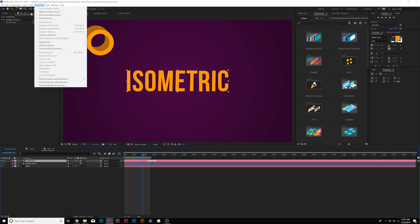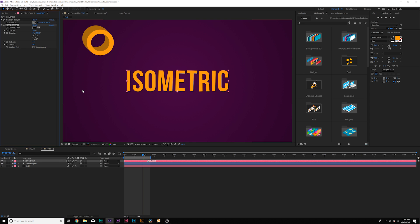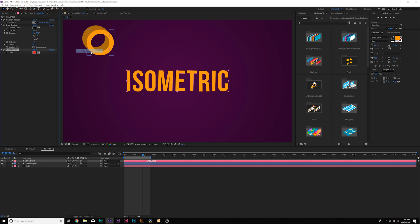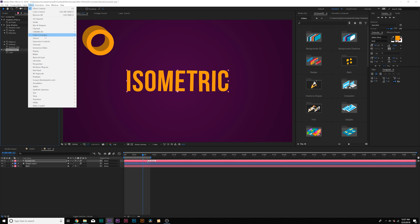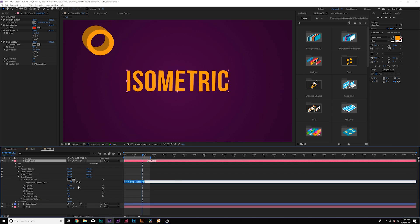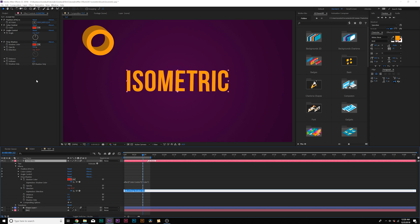So we'll go to effect perspective and add a drop shadow. From here, we'll set the opacity to 100% and set the direction to negative 45-ish and bring the distance down to one. Then go to effect expression controls and do a color control, then add an angle control. We'll bring both of these controls above our drop shadow and then alt-click the stopwatch for shadow color and parent it to the color control, then alt-click the stopwatch for direction and parent that to the angle control.